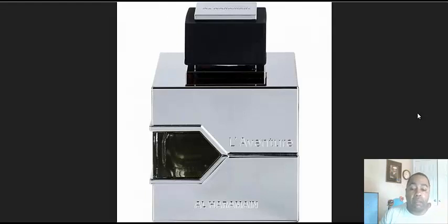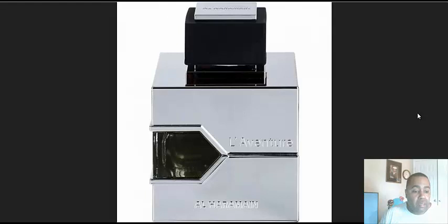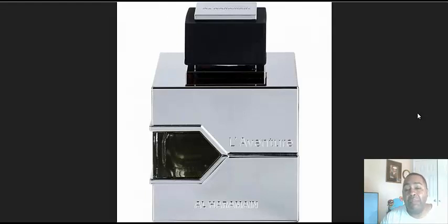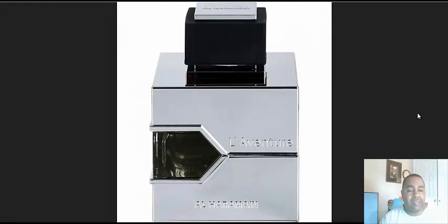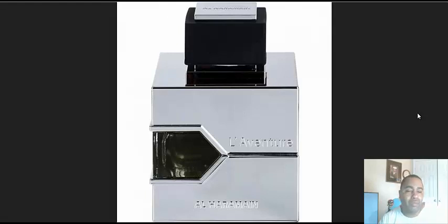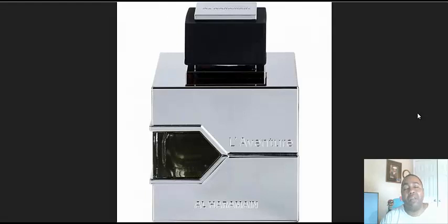They also had the Bond Number Nine dot com, and I smelled that too and I was like, that wasn't really that impressive to me. They keep saying that that smells like Aventus.